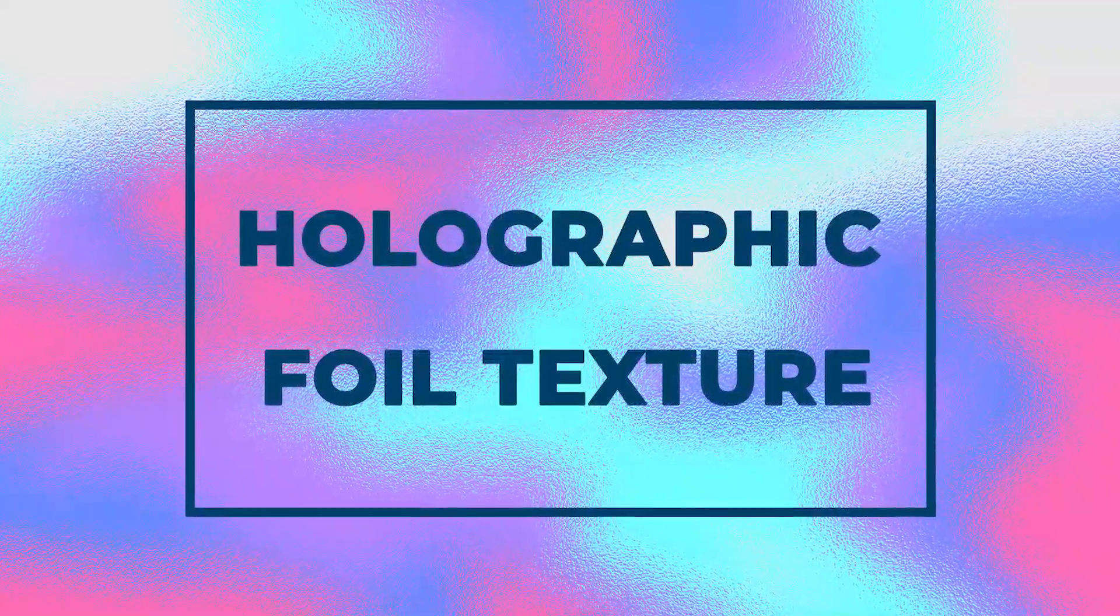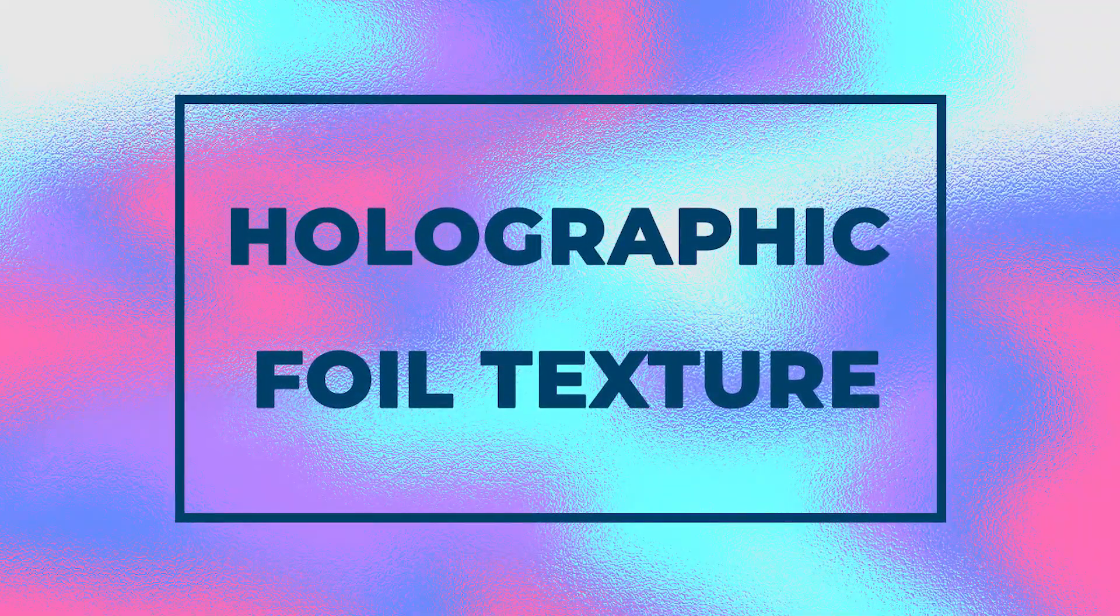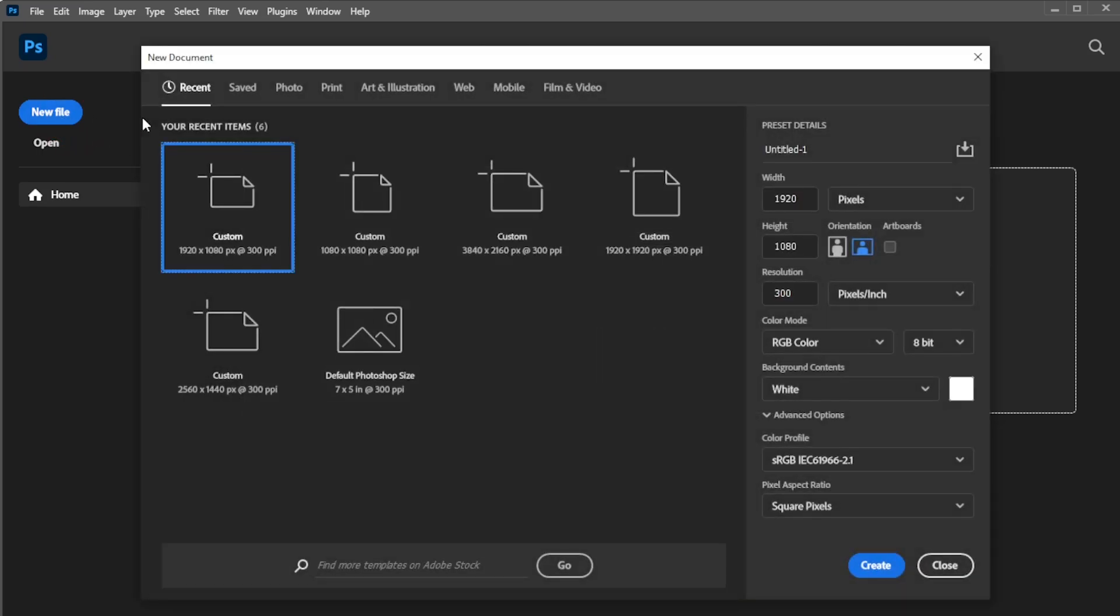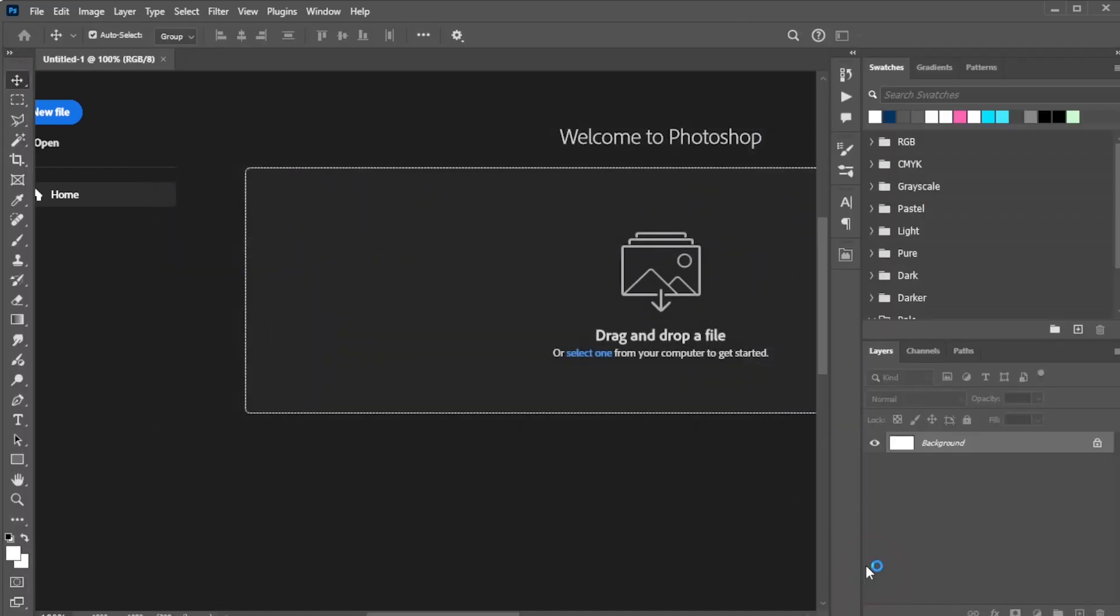In this video, we're going to create a holographic foil texture in Photoshop. To get started, create a new document with any size you require, setting the resolution to 300 pixels per inch. Set the color mode to RGB color at 8-bit with the sRGB color profile, then click Create.